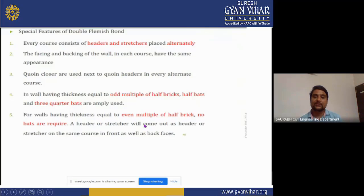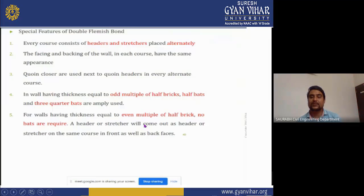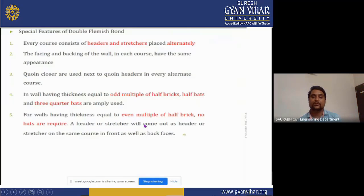Special features of double Flemish bond: every course consists of headers and stretchers placed alternately. The facing and backing of the wall in each course have the same appearance. Pin closures are used next to the queen header in every alternative course. In walls having thickness equal to odd multiples of half-brick, half-bats and three-quarter-bats are used. For walls having thickness equal to even multiples of half-brick, no bats are required. The header or stretcher on the front face will also appear as header or stretcher on the back face.